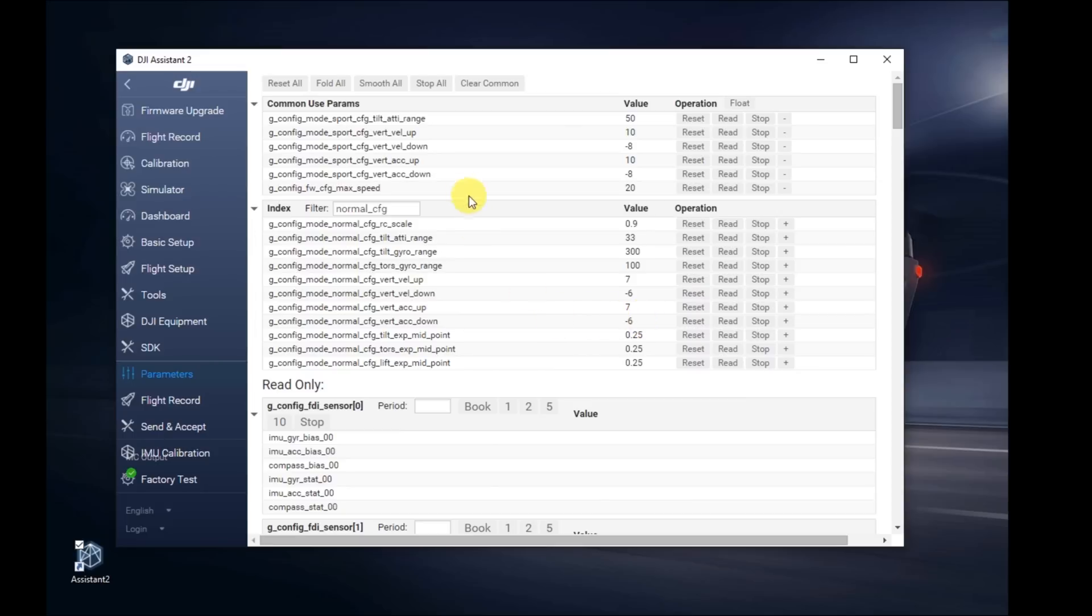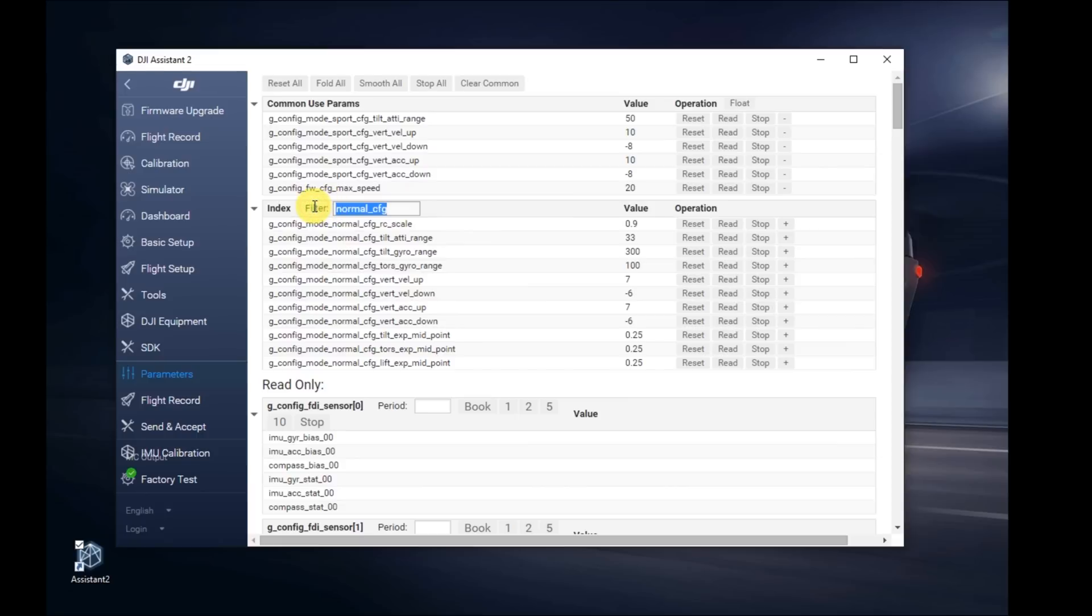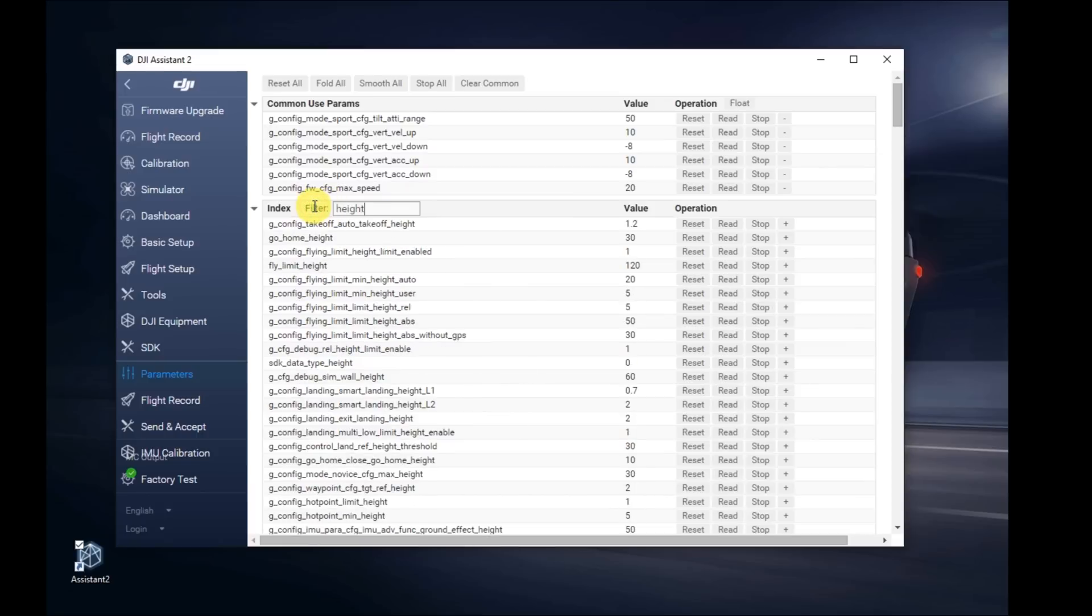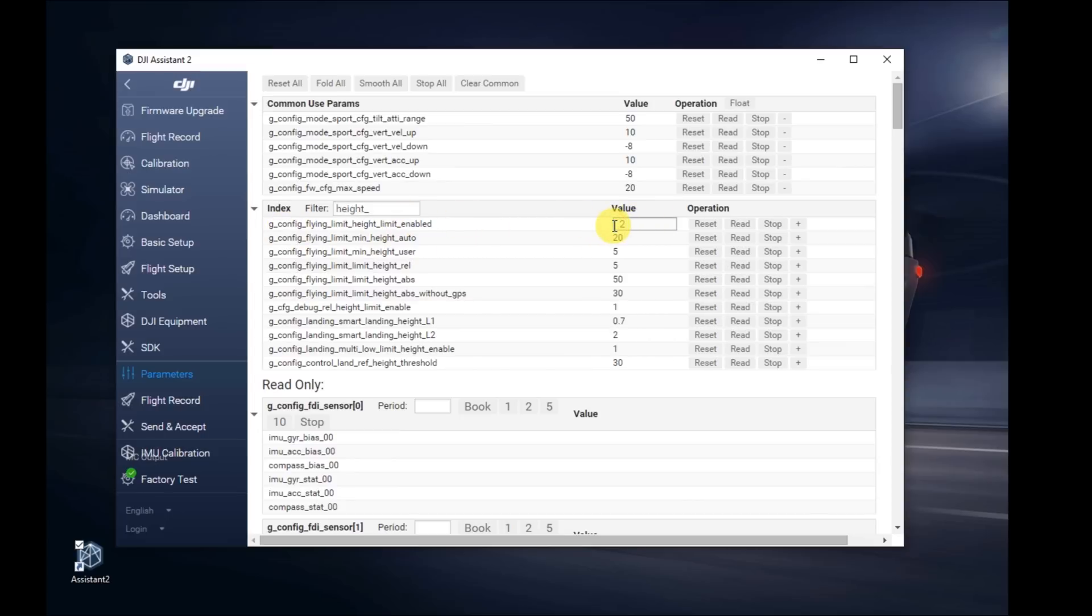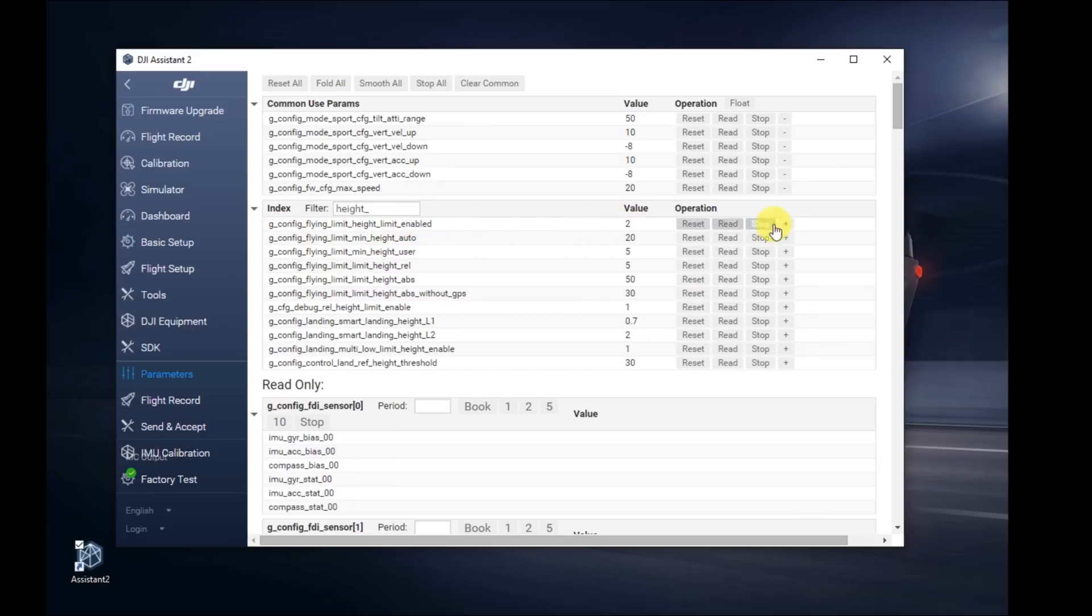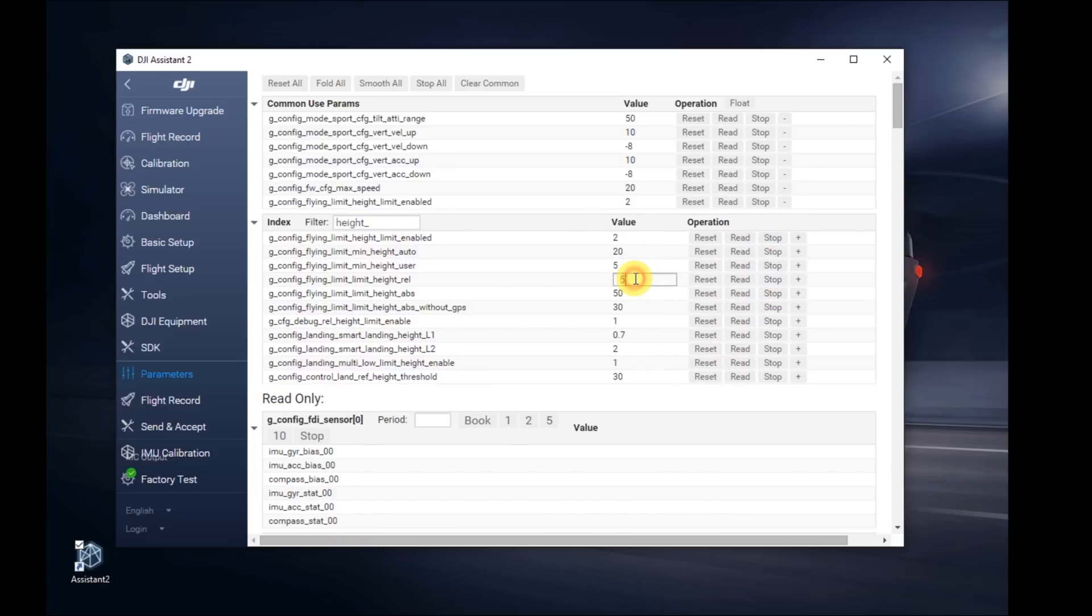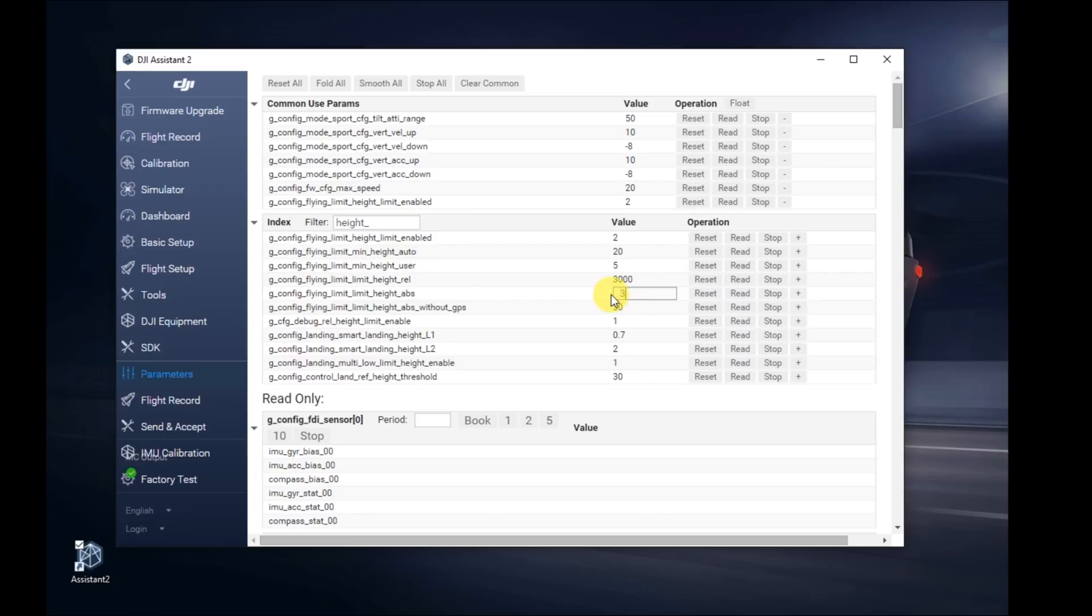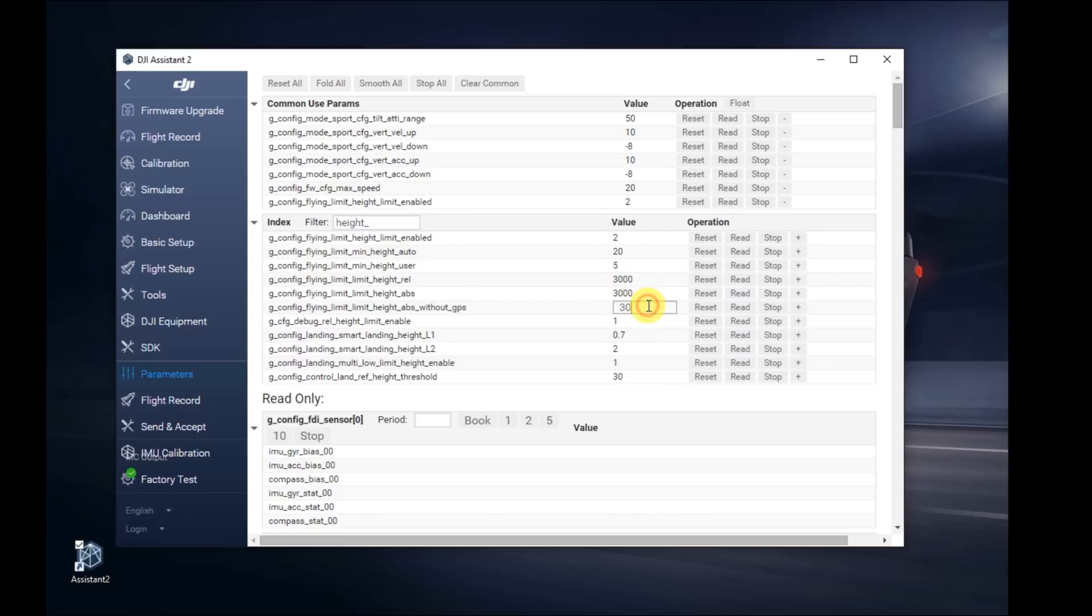Now we're going to remove the altitude or the height limit within DJI Assistant. Those are the values you're going to look for. Do a search for height underscore. The top one there, the height underscore limit enabled, change the value from 1 to 2. After you hit 2, hit the plus sign. Where it says limit height REL, change that to 3,000. The next one down below, limit height, 3,000. The next one down without GPS, change that to 3,000. Hit enter on all of those.